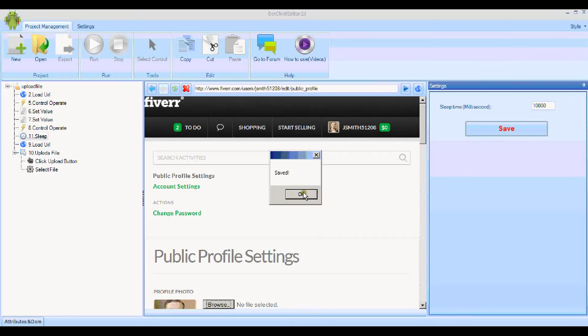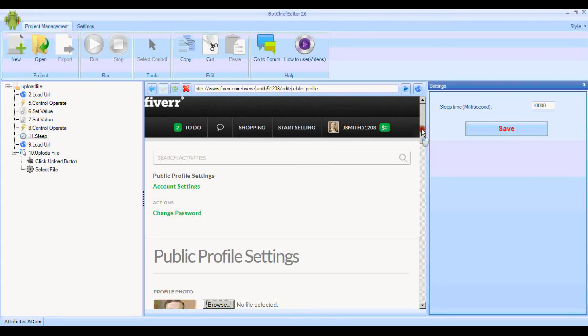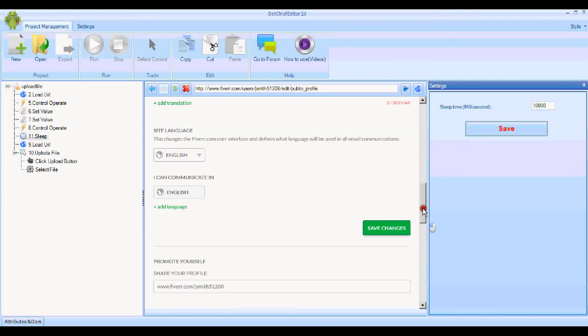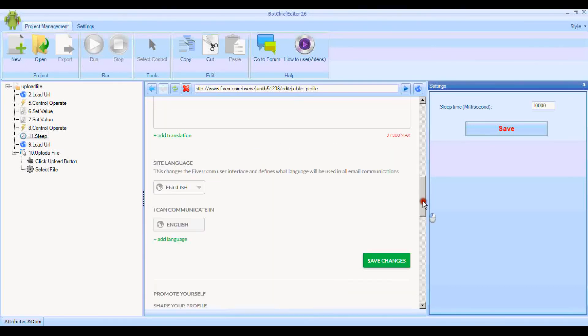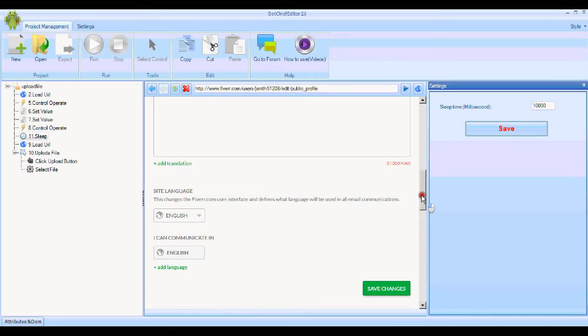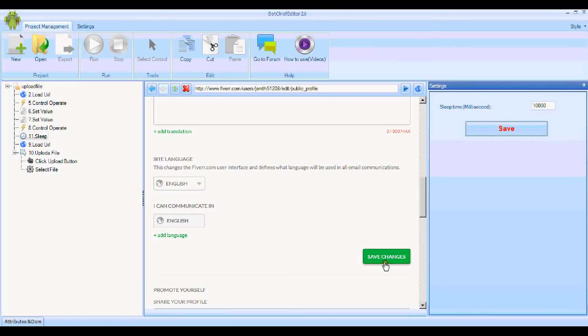Now we're nearly done. After the bot has finished uploading the file, the image file, the only thing we'd need to do after that is to click this Save Changes button here.